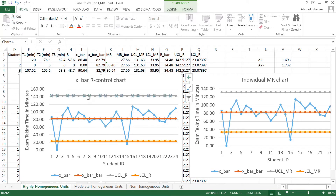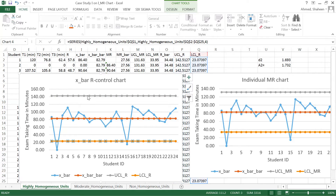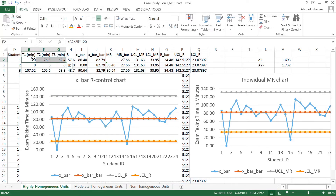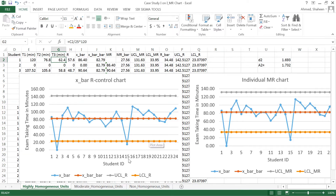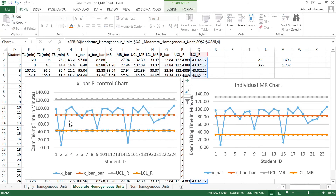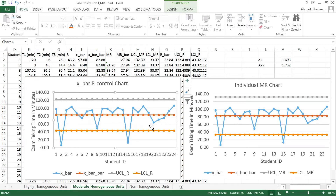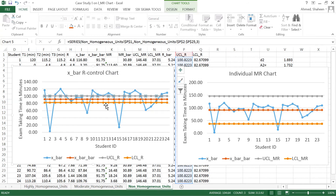So the within variation defines the control limits. If it's very high within variation — for example, a student took 120 minutes to complete the first exam, 77 minutes for the second, and 62 minutes for the third — that's not very consistent. The data points are within, so the control lines are very wide. The moderate one is narrower, and most data points are still within the control lines. But this one has most of them out of control, meaning very low within variation.